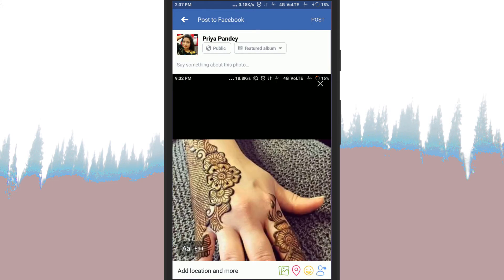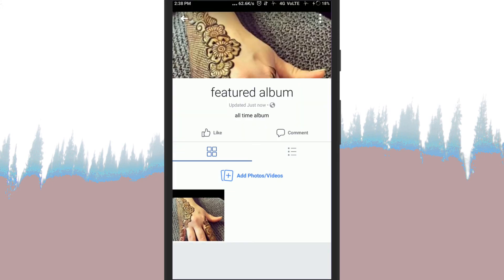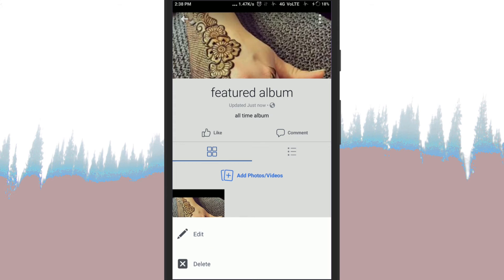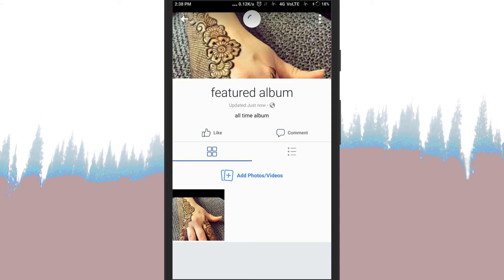Once the album has been created, visit it and tap the overflow button. You can delete it by clicking on this button. Featured albums will appear at the top of your profile.